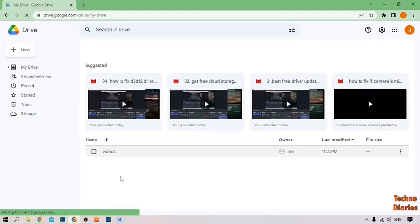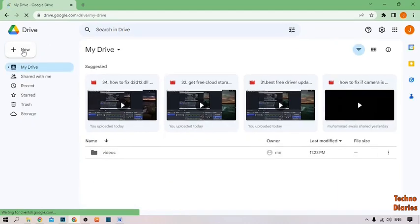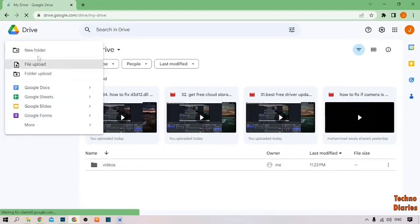Here you can see a folder. Simply click on the New option and here you can see the Google Forms option — simply click on it.